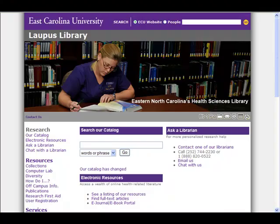Welcome to the evidence-based searching class. In this portion of the online class, I will demonstrate how to do an evidence-based search in Ovid Medline.